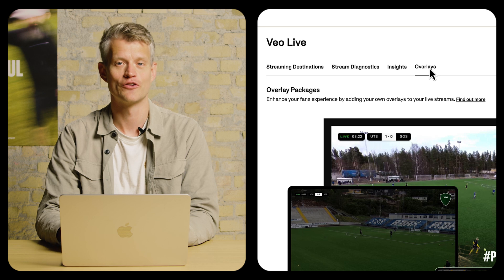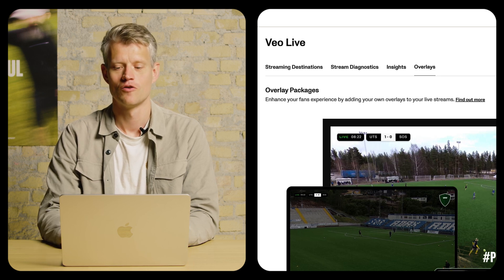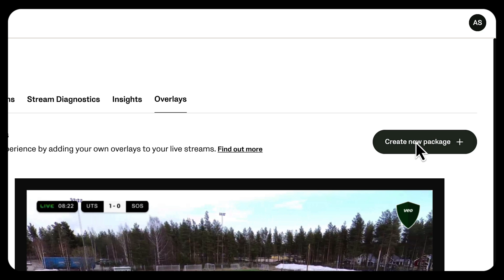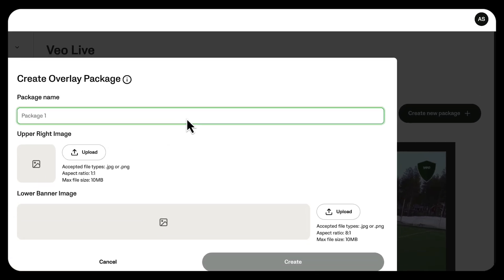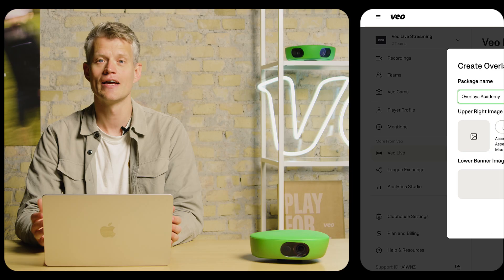You can do it in what we define as packages. I'm just going to go ahead and click create new package. First off, I have to give the package a name — I'm going to call this one Overlays Academy.